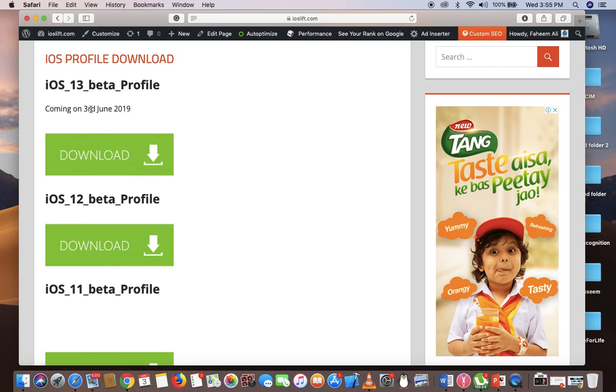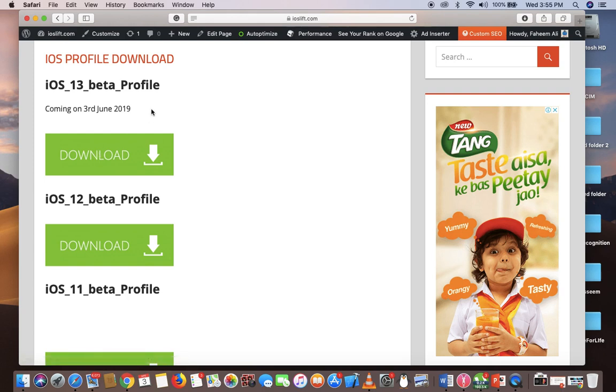Once iOS 13 is out, this line will be removed and you'll be able to download. Just hit the download button from your iPhone and download the iOS 13 beta profile on the first day once it's released for developers.